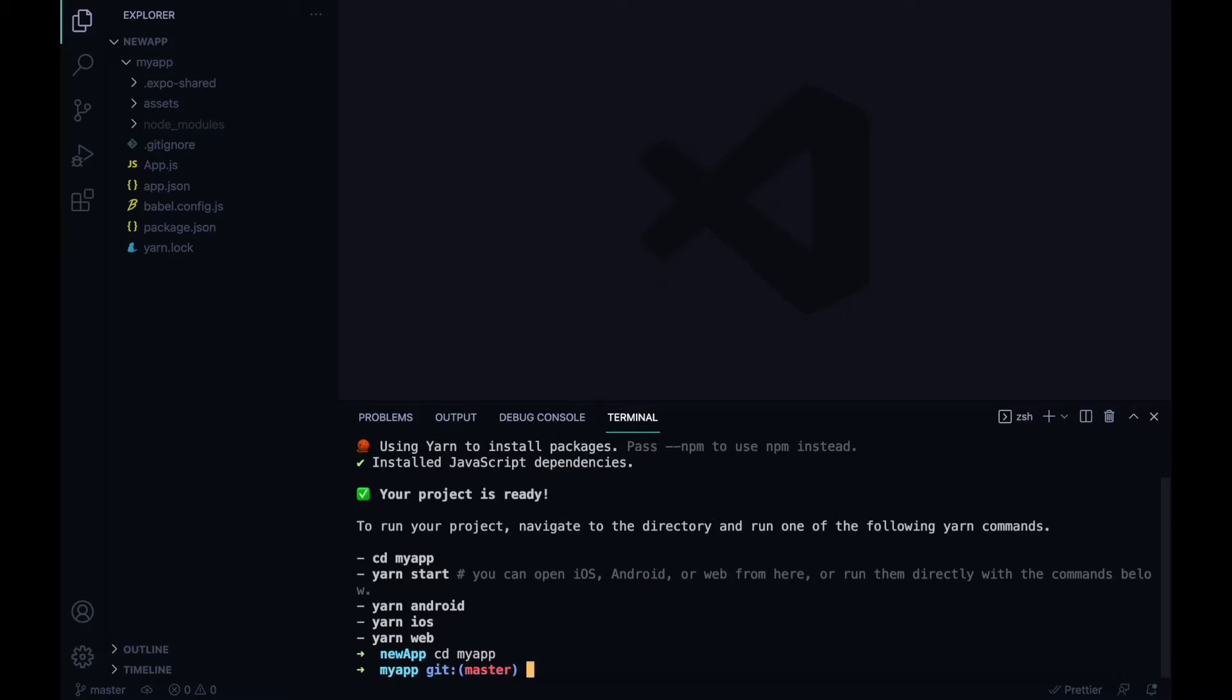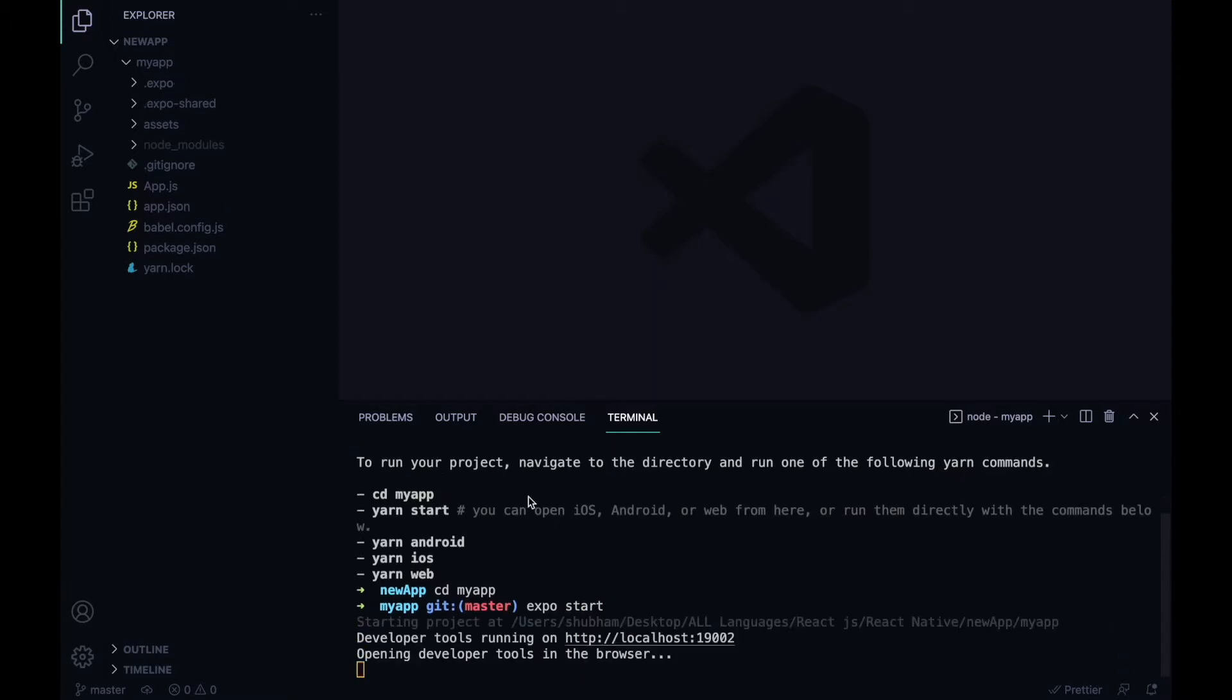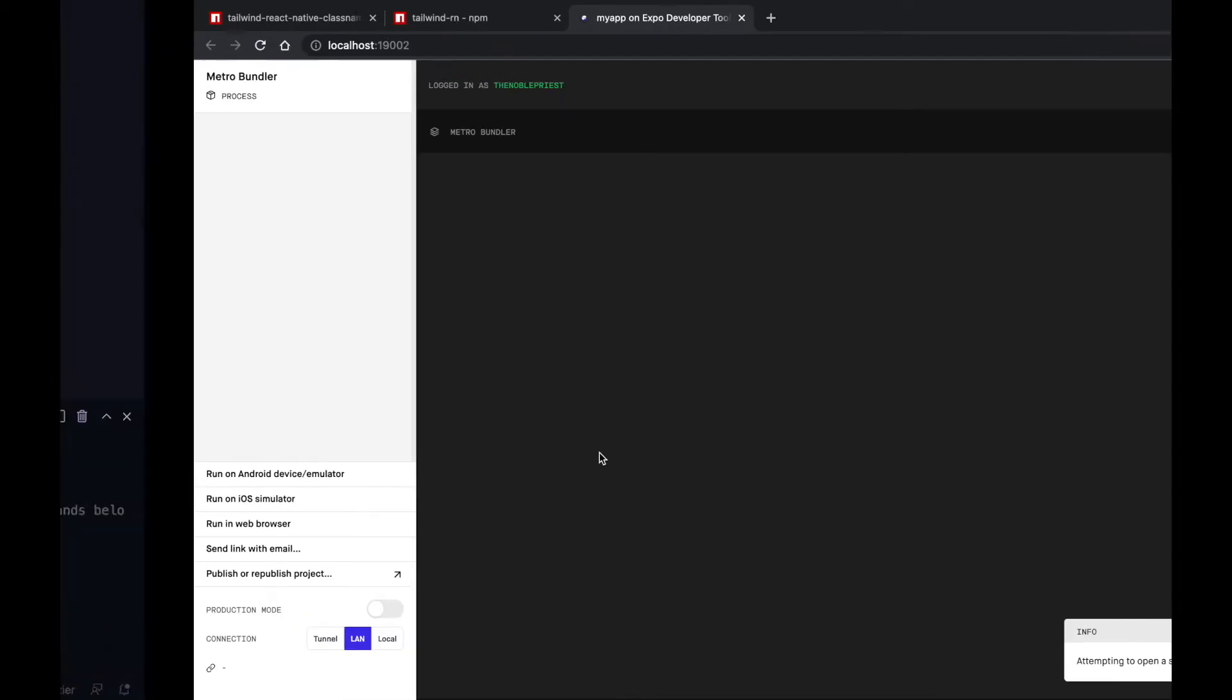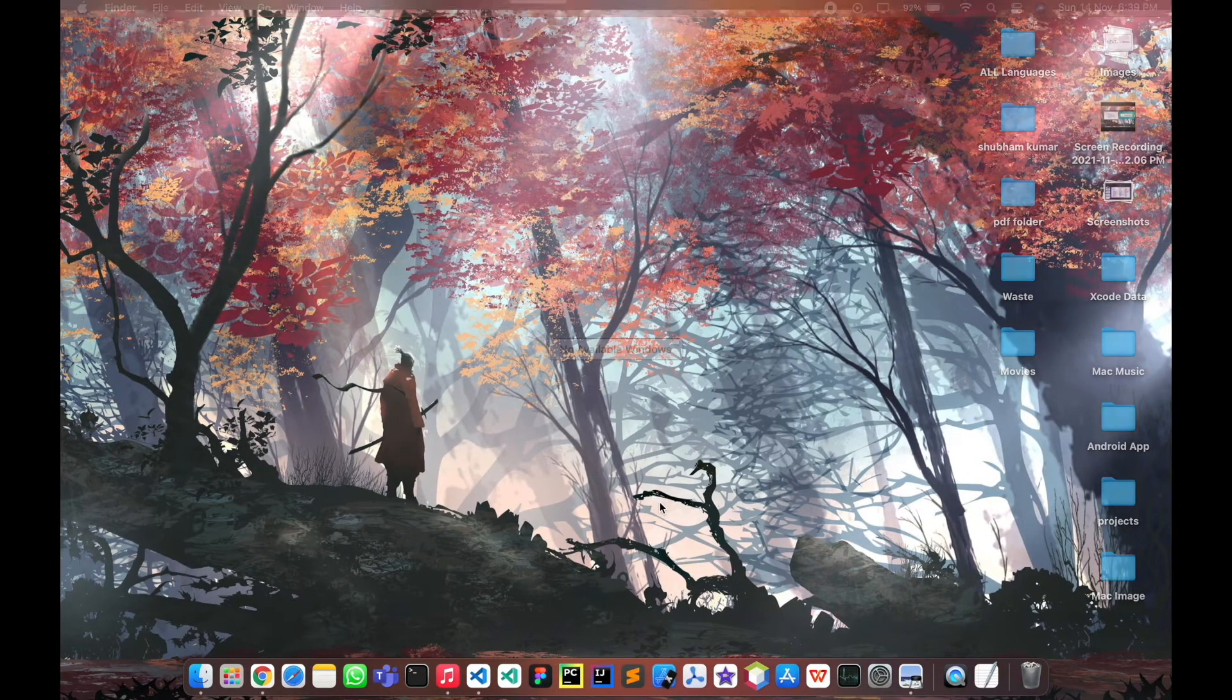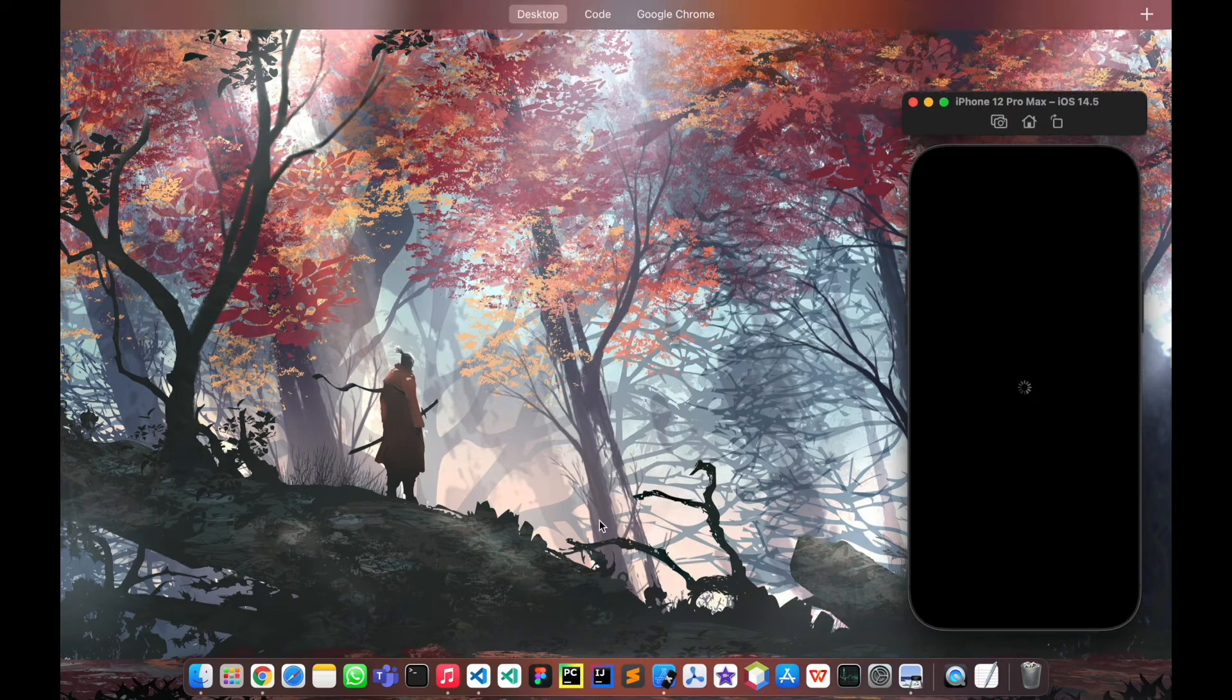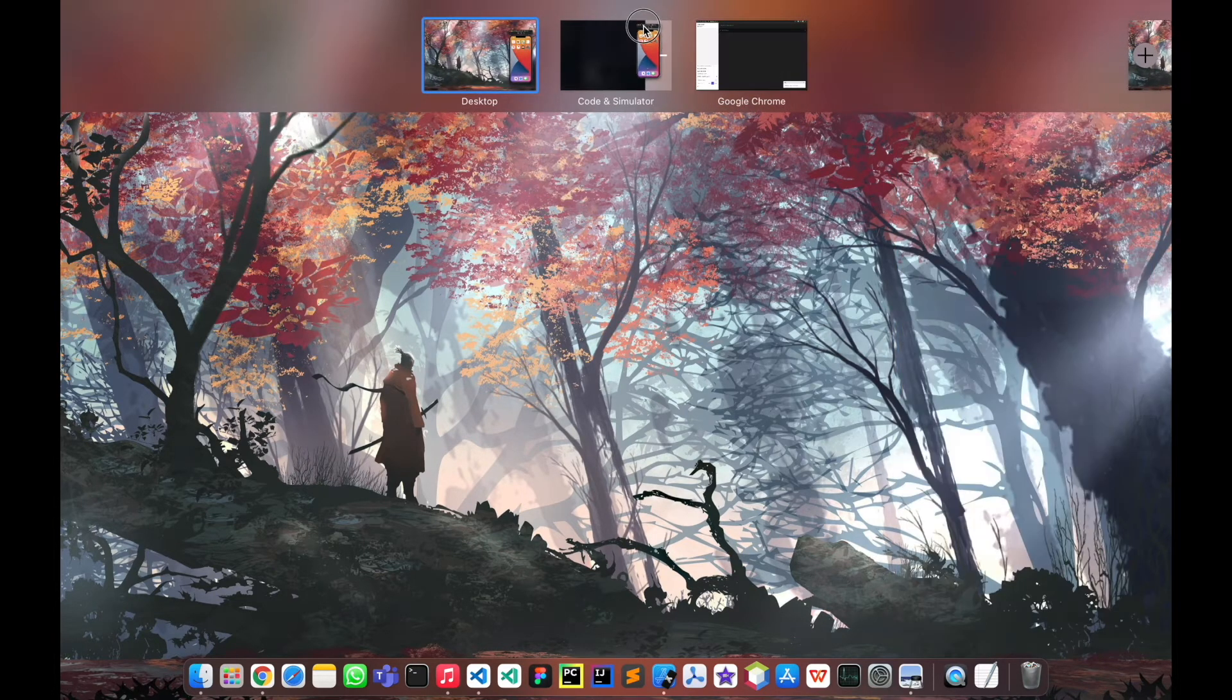I will start with expo start, and it will start our development server. As you can see, I will run in my iOS device. So here's my iOS device, and I will move this to my coding window.